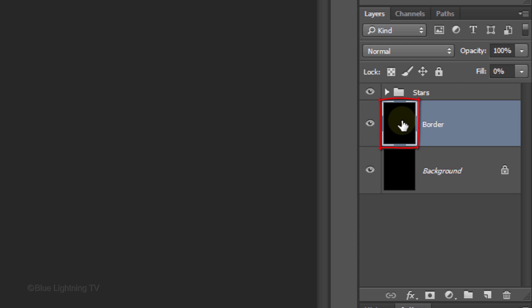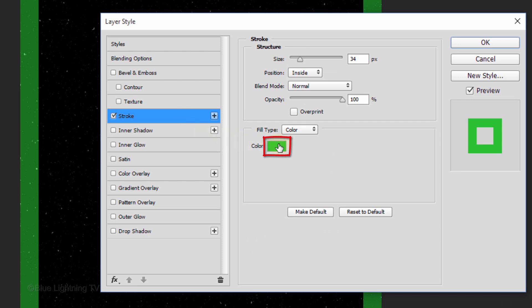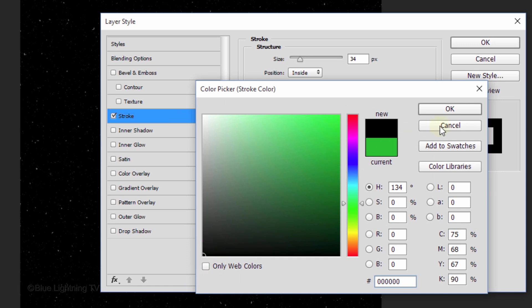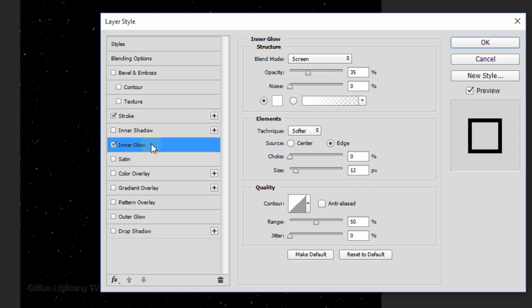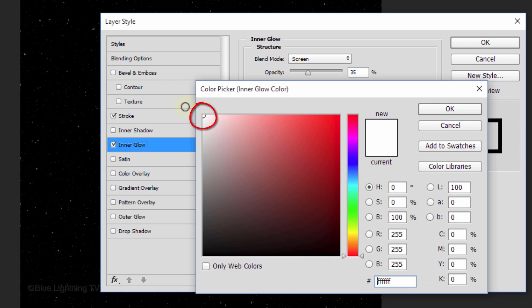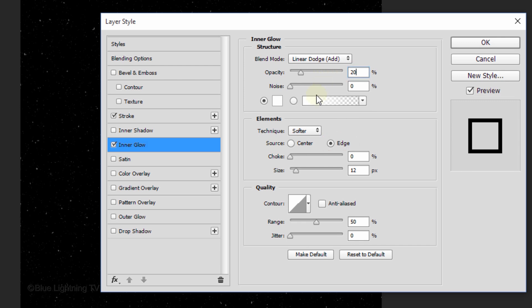Double-click the thumbnail of the border to open the Layer Style window. Click Stroke, click the color box and pick black, then click OK. The size is 15 pixels and the position is Inside. Click Inner Glow, click the color box and pick white, then click OK. Make the Blend Mode Linear Dodge, the Opacity 20%, and the Source Edge. The Choke is 100% and the Size is 15 pixels. Then click OK.